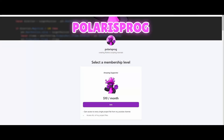Also, if you guys want to support me and want to have access to all of my project files, including the one you're watching right now, they will all be available on my Patreon in the $10 tier.